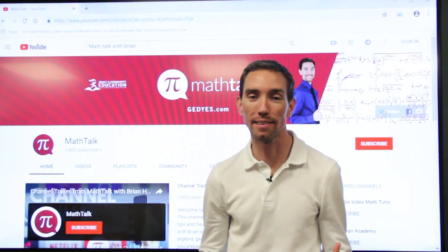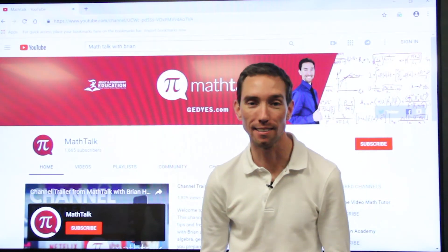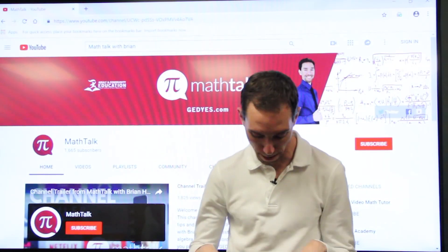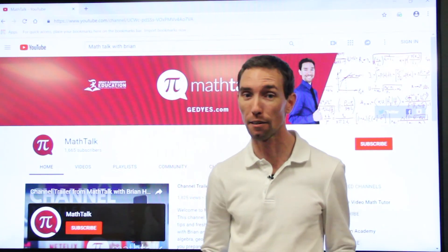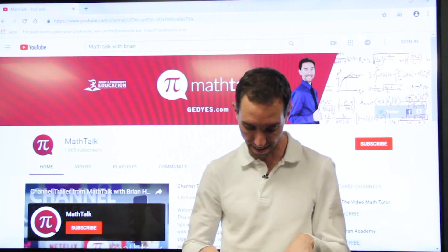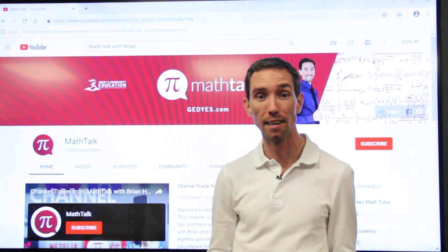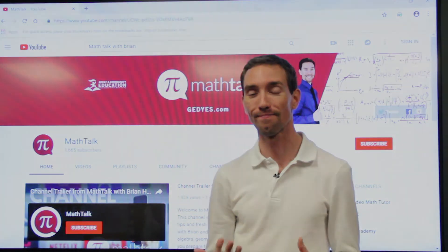Hey one more thing for all the math talkers out there. You see the red button down there? It's a subscribe button. Click it. Tell all your friends right down there. Subscribe. Spread the word.